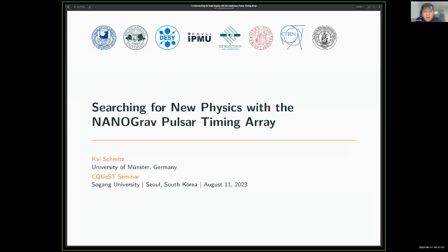Our institute, Sequest, does more theoretical and phenomenological research, but one of the topics we work on is modified gravity. So from that side, it would be nice to hear some new experimental results.